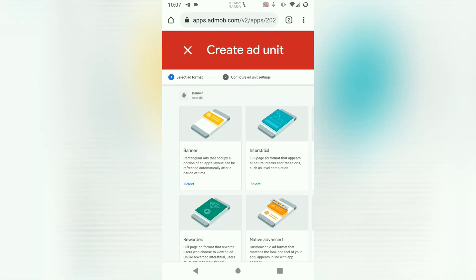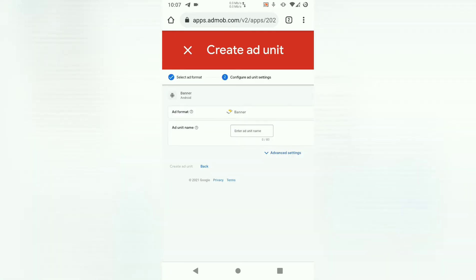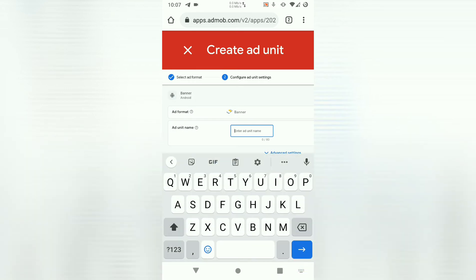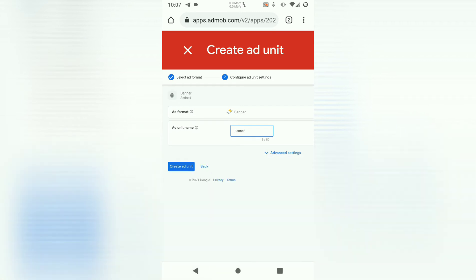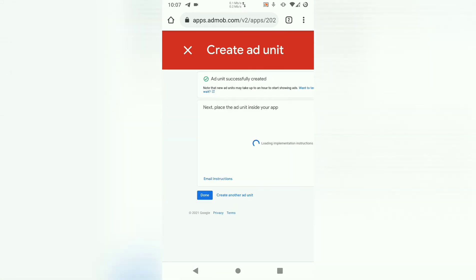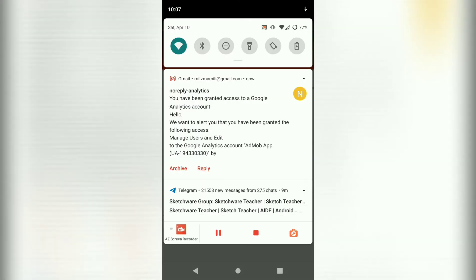Let's choose banner since we are dealing with the banner. Then we enter add unit name. Let's call it banner. Then create add unit. We have created that add unit.